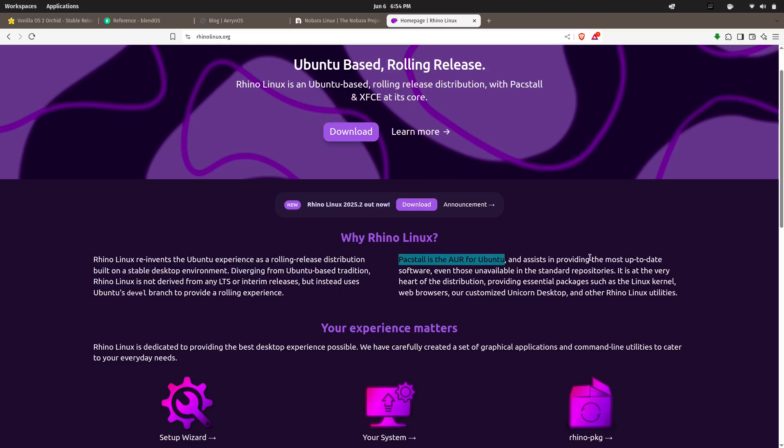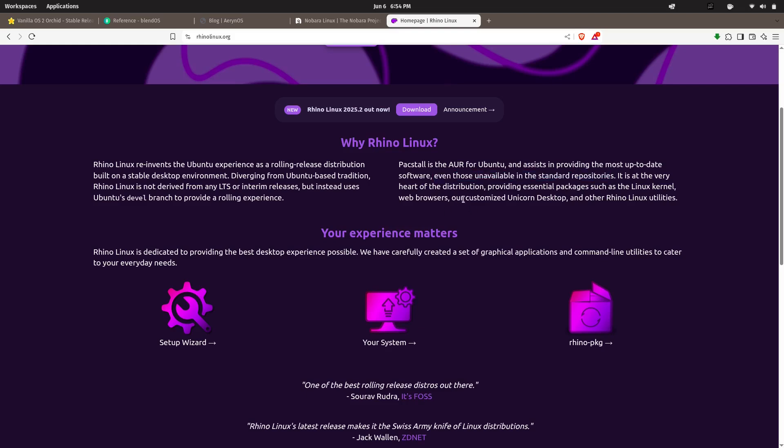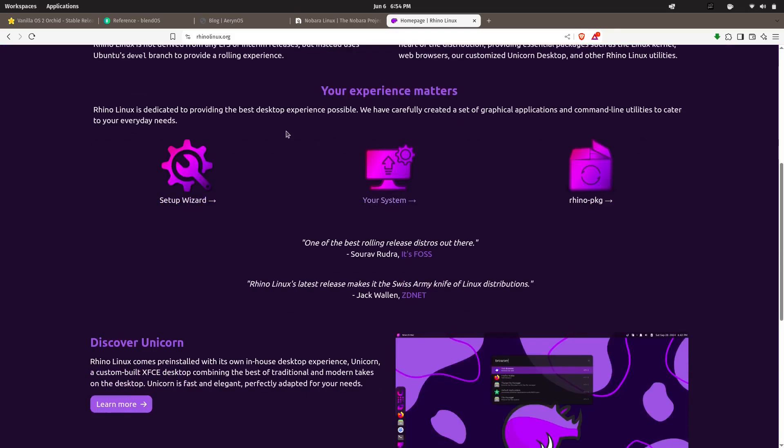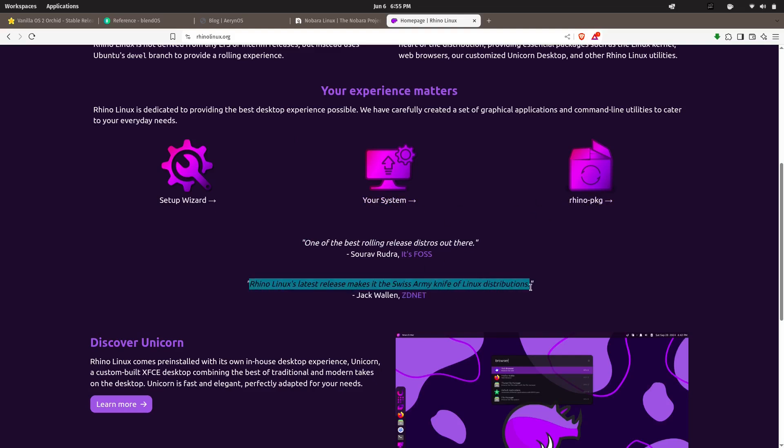Rhino Linux takes the beloved Ubuntu base but adds something Linux users have been craving for years: a rolling release model. Instead of waiting for point releases every six months, Rhino gives you continuous updates while keeping the stability Ubuntu is known for. But here's the twist—it uses Pacstall, a package manager inspired by the AUR but designed for Ubuntu.